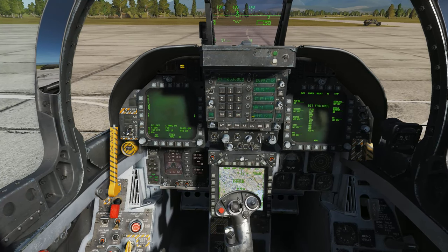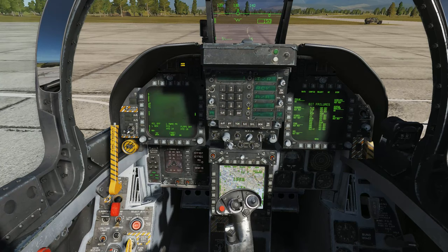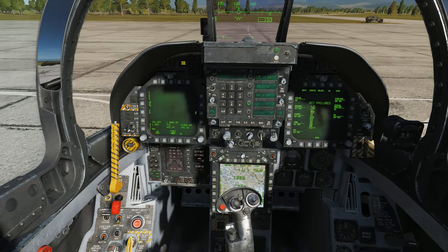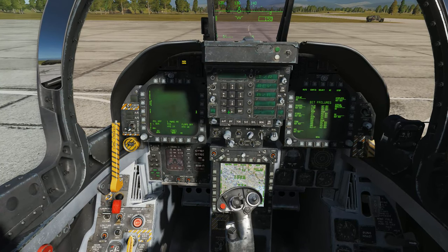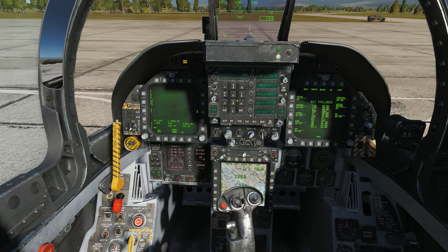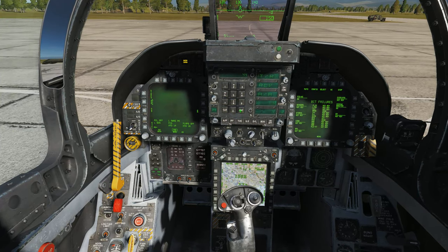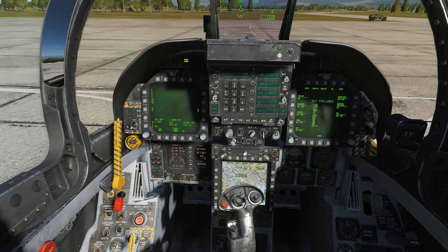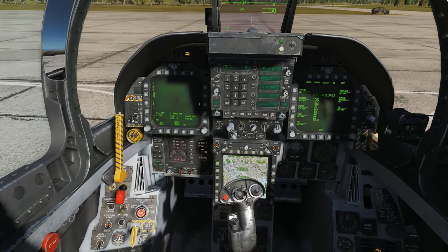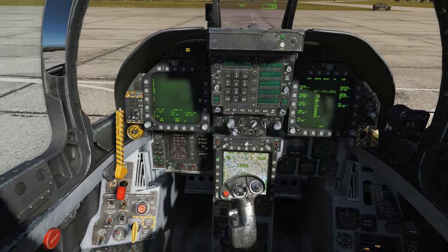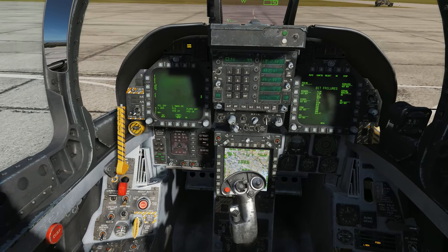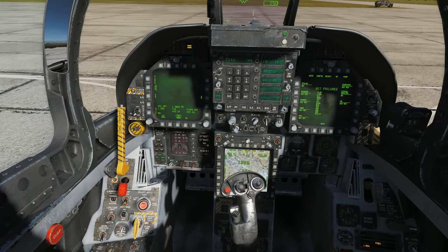By pressing the TACAN button on the UFC, we can enter a TACAN channel. I clear the scratch pad, select the X band, type 44, then press enter. The on/off button on the UFC will enable the system, while the TACAN button on the MPCD will overlay the TACAN information over the display.